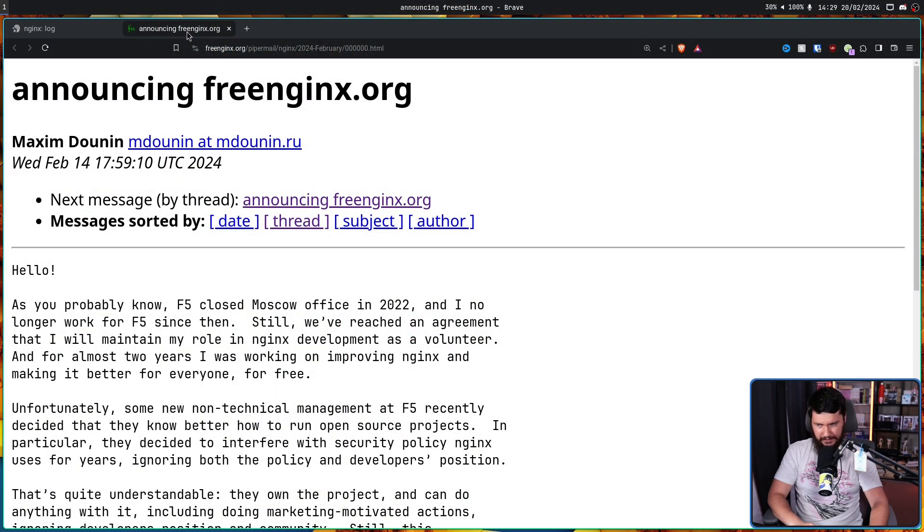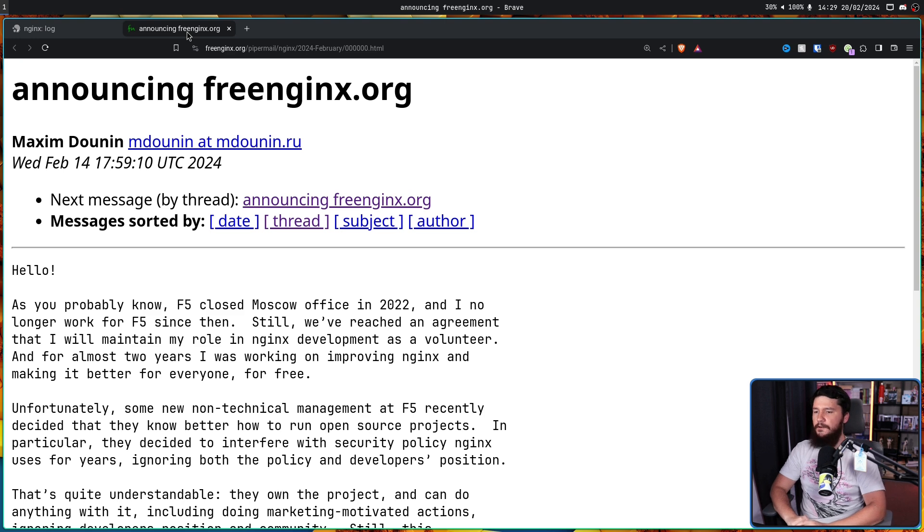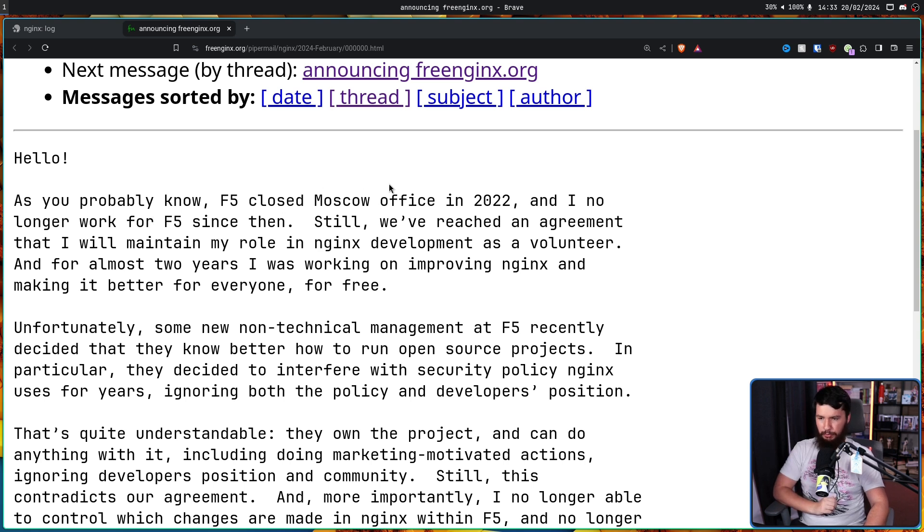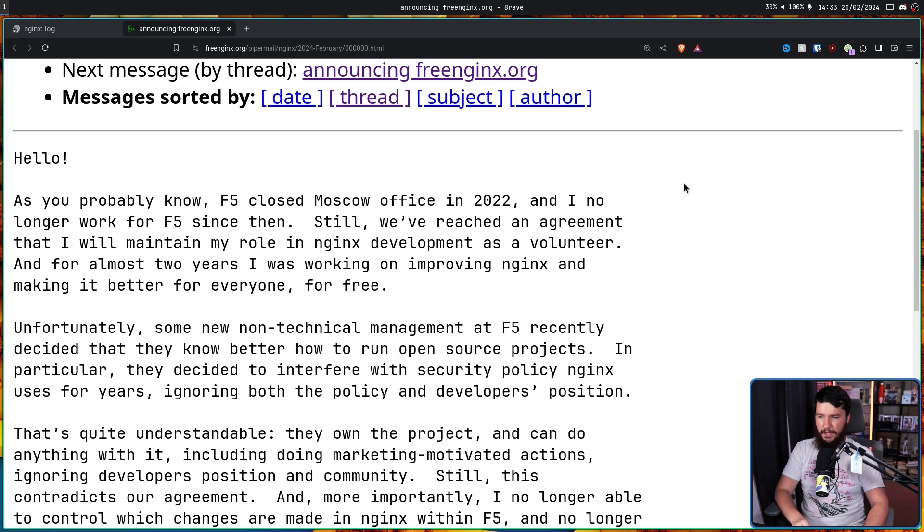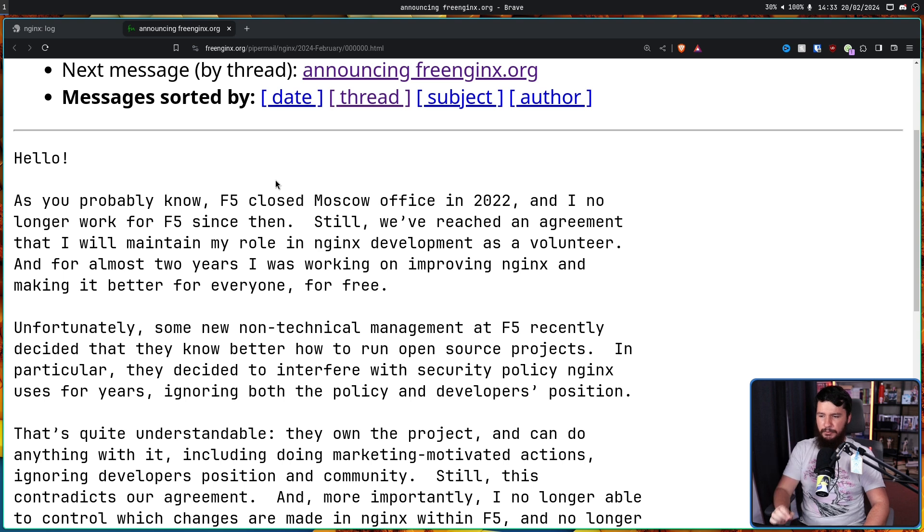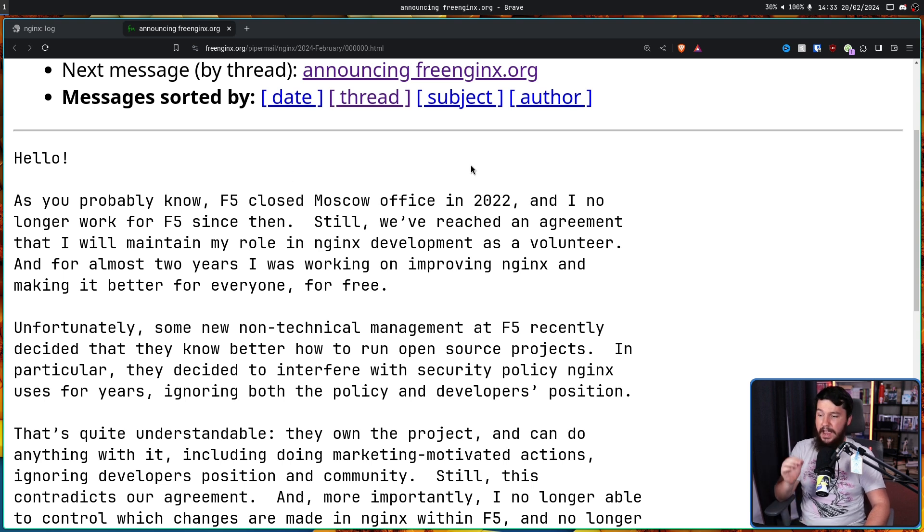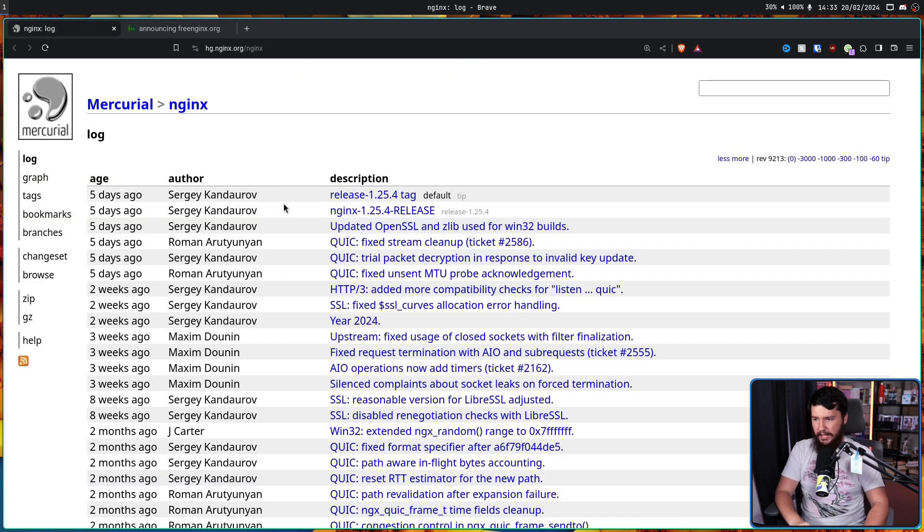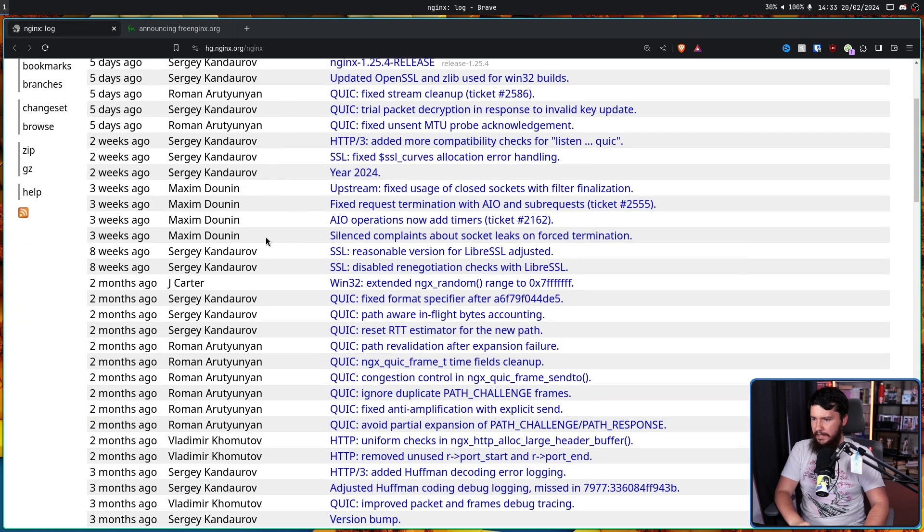And this happened. Announcing free Nginx.org. As you probably know, F5 closed the Moscow office in 2022, and I no longer work for F5 since then. Still, we've reached an agreement that I'll maintain my role in Nginx development as a volunteer. And for almost two years, I was working on improving Nginx and making it better for everyone for free.